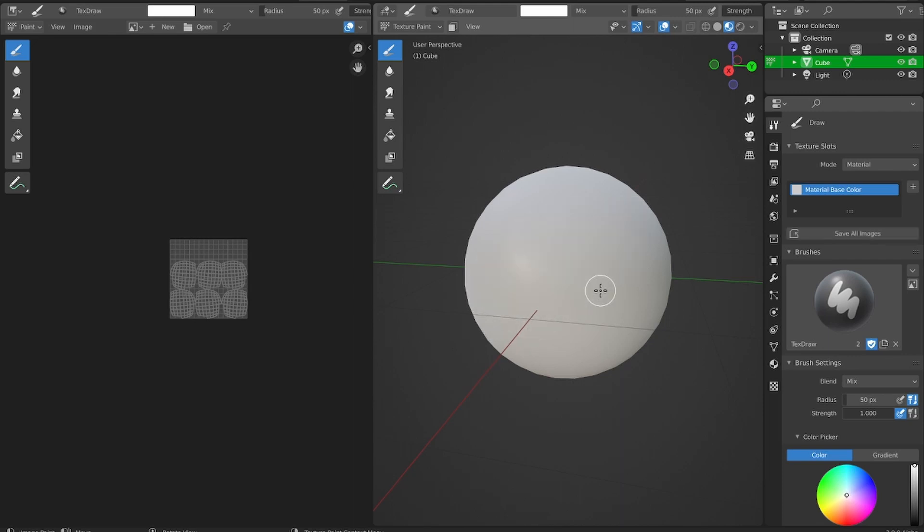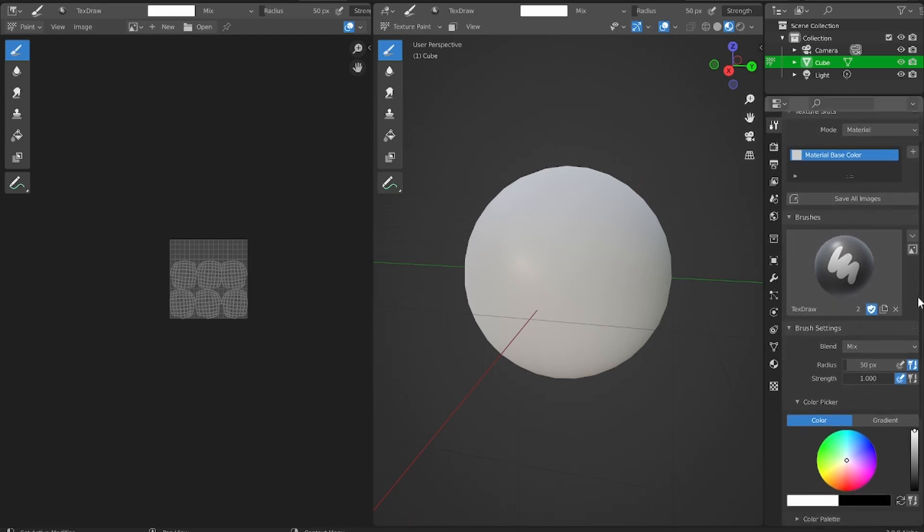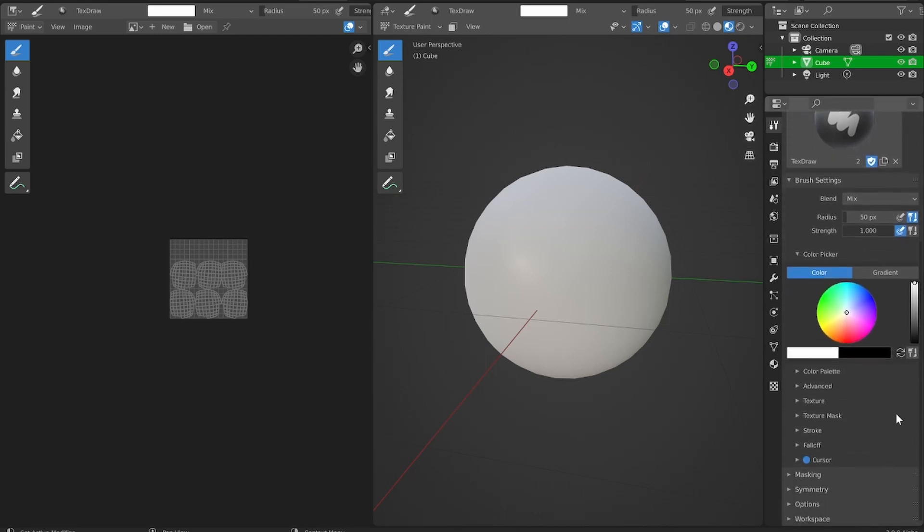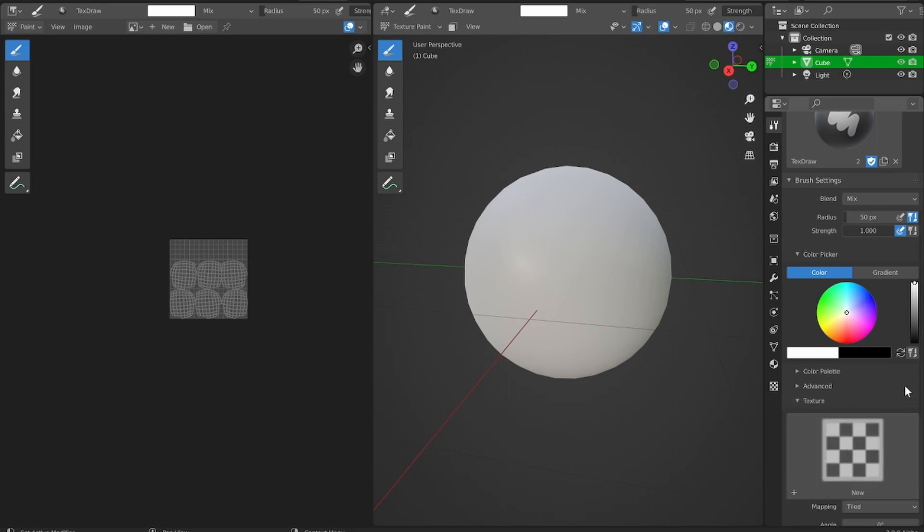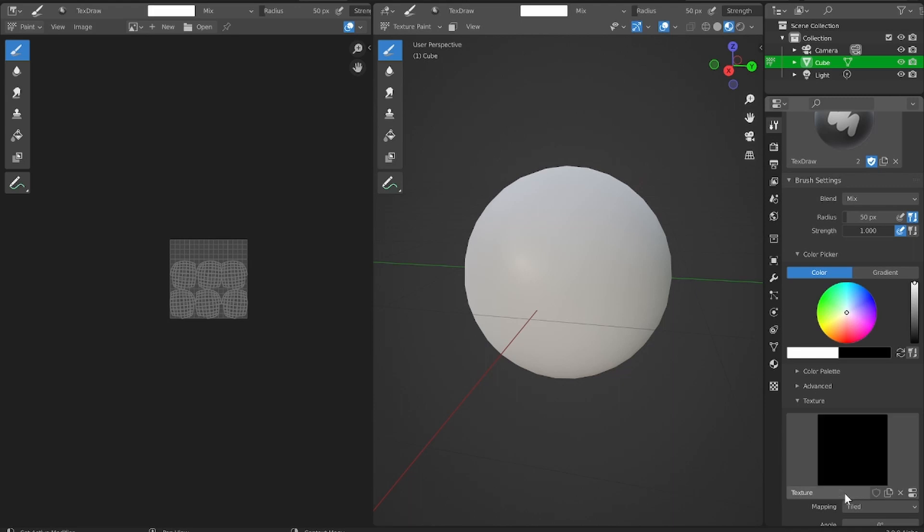But the brush that we currently have is not the brush that we want to use. We want to use our custom brush. So how do we import that? The way that we do that is by going into the menu that we're already in, our active tool properties, and we're going to scroll down to this dropdown that says texture. Once we hit that, we can hit this button that says new.